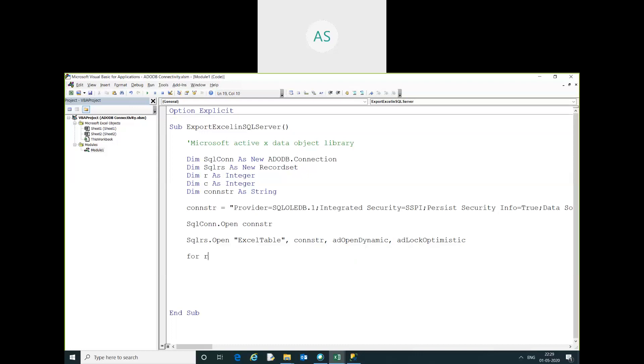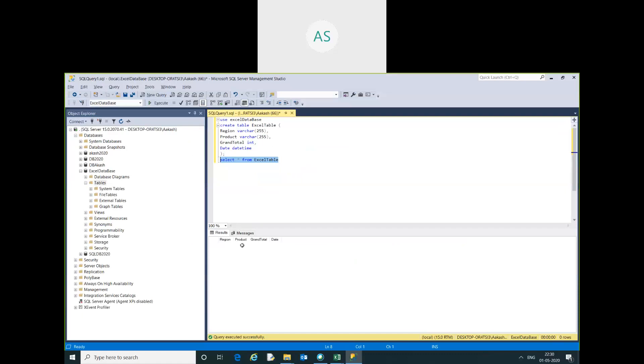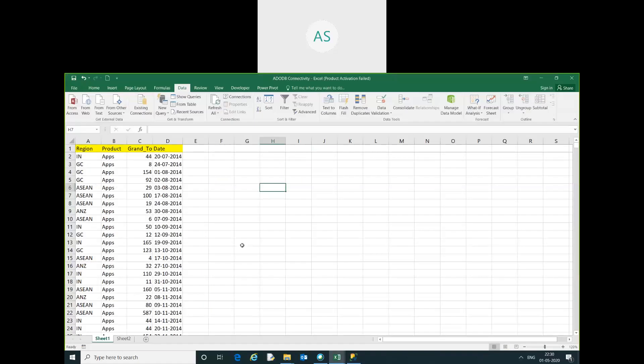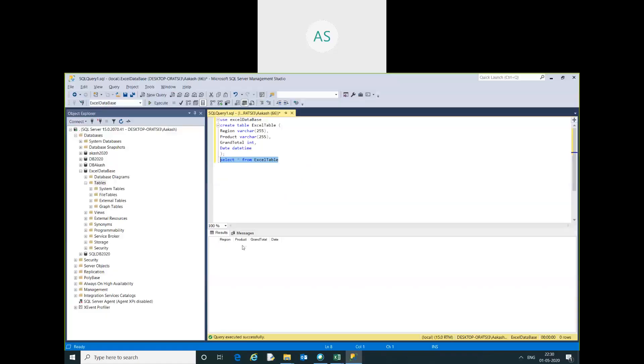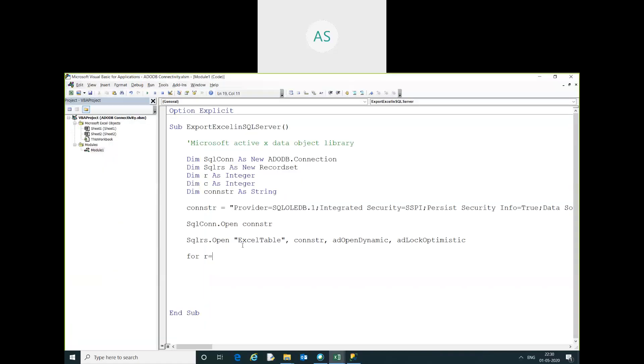Now I am going to write a loop: for r equal to our data row. The Excel data starts from row 2, where r is the row counter.